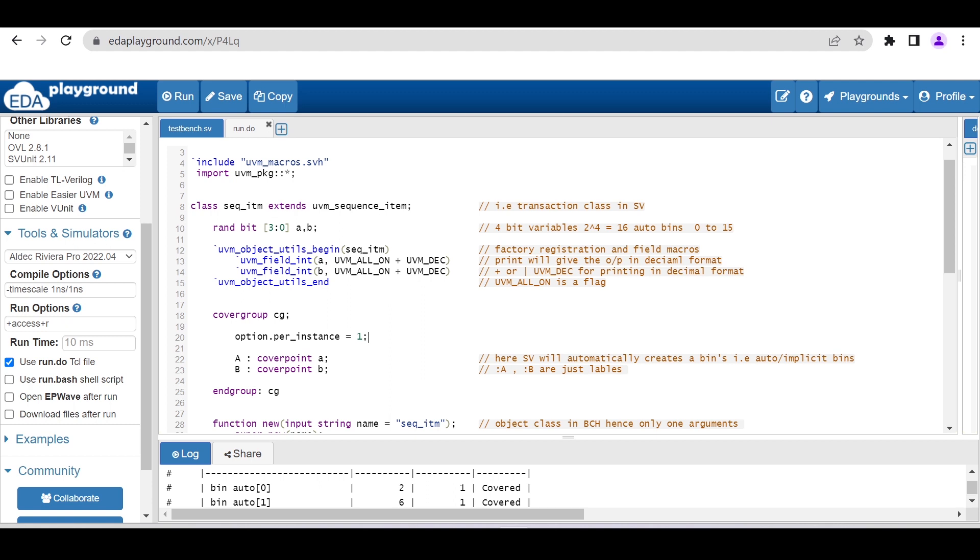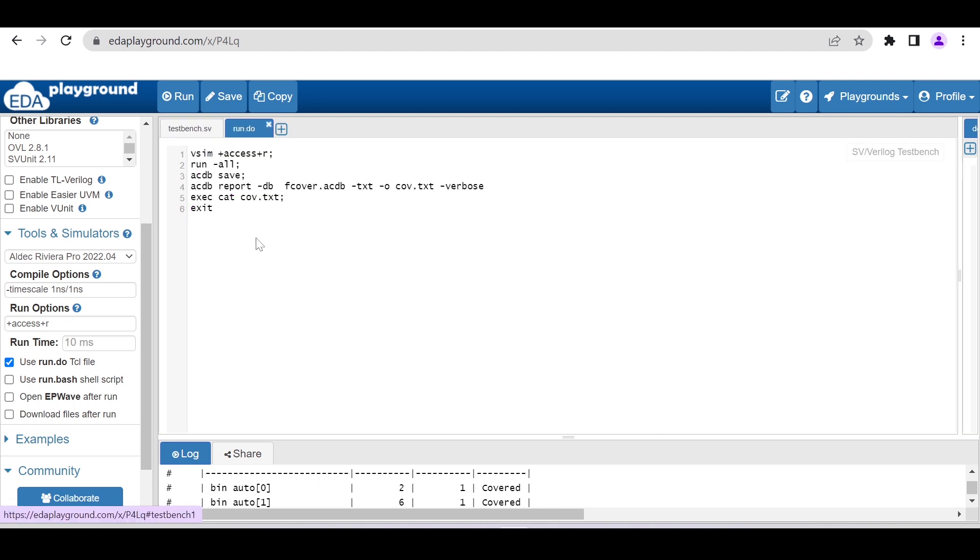Now let me show you the run.do file. This run.do file will have six lines of code you have to add. I will put this code—the six lines—in the description so that you can copy and work with it.